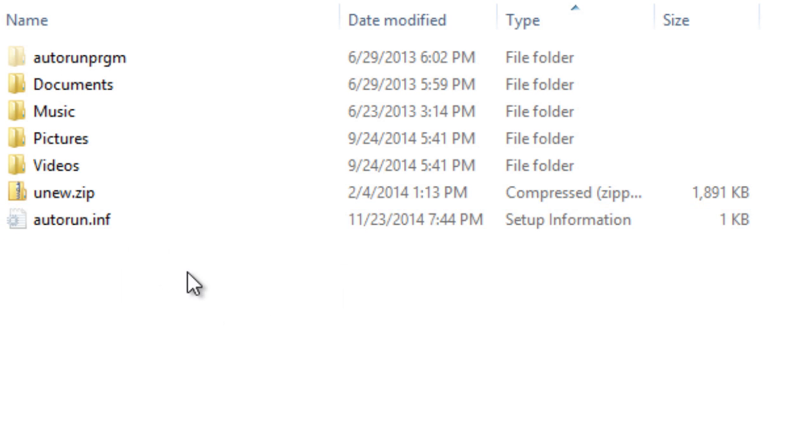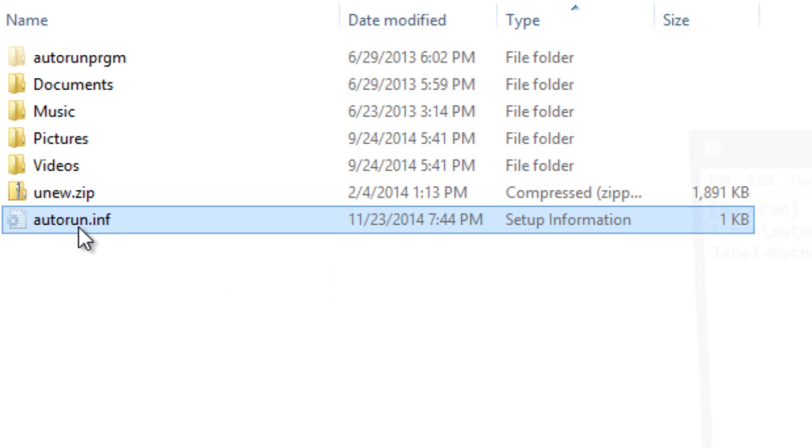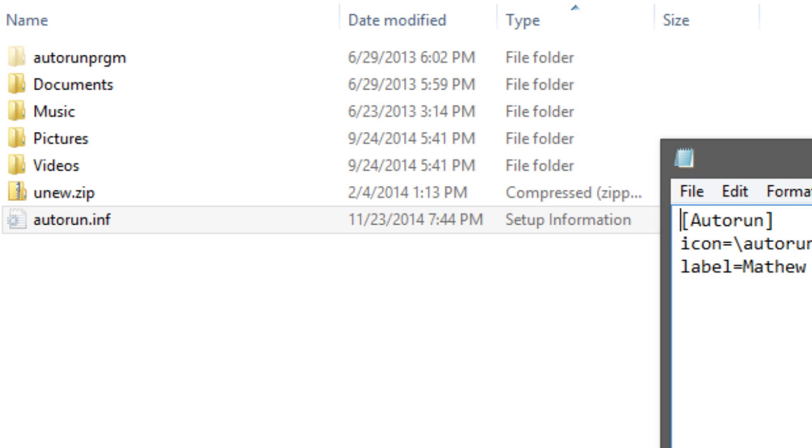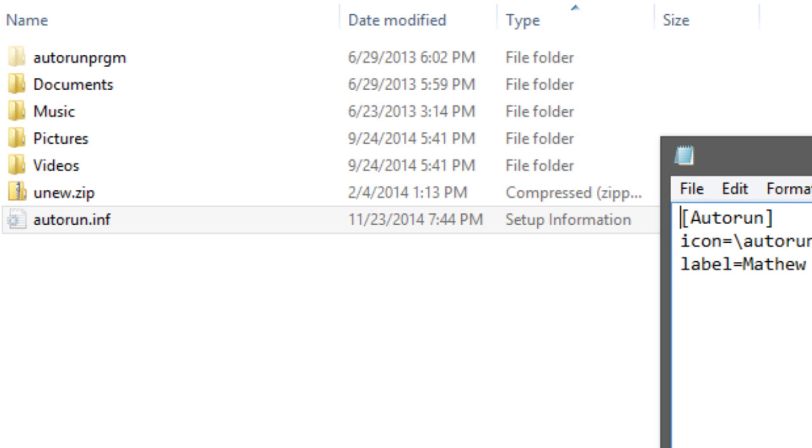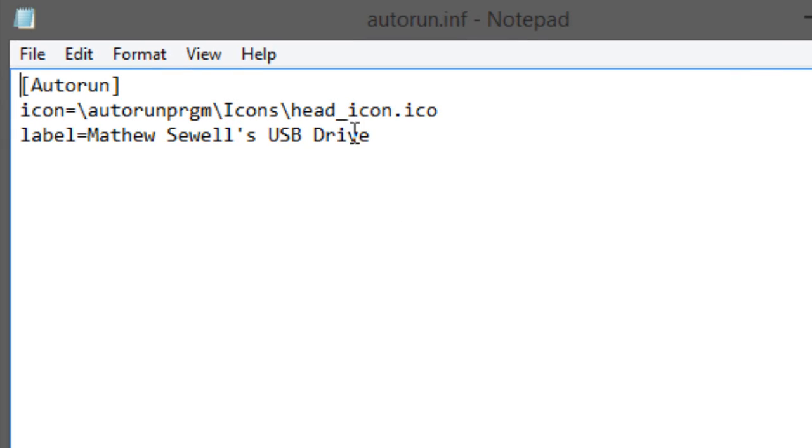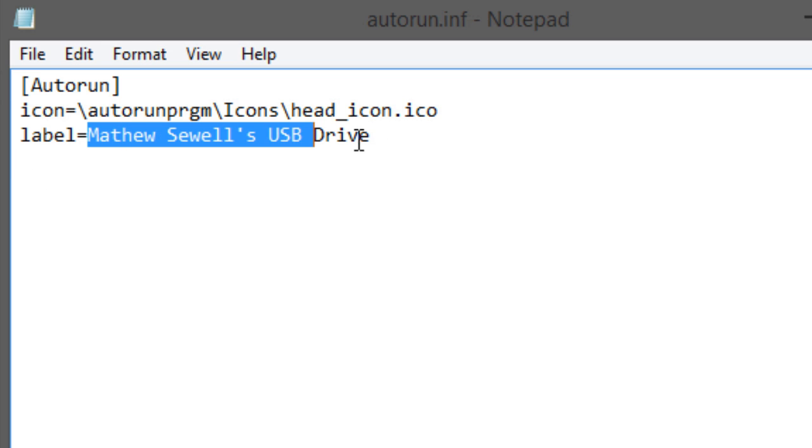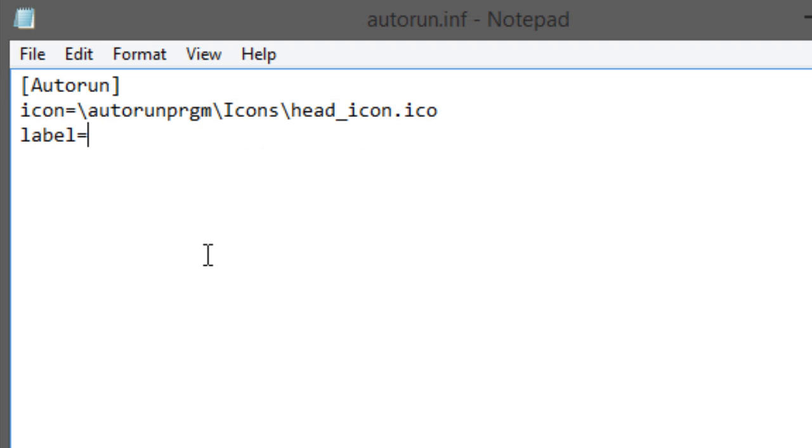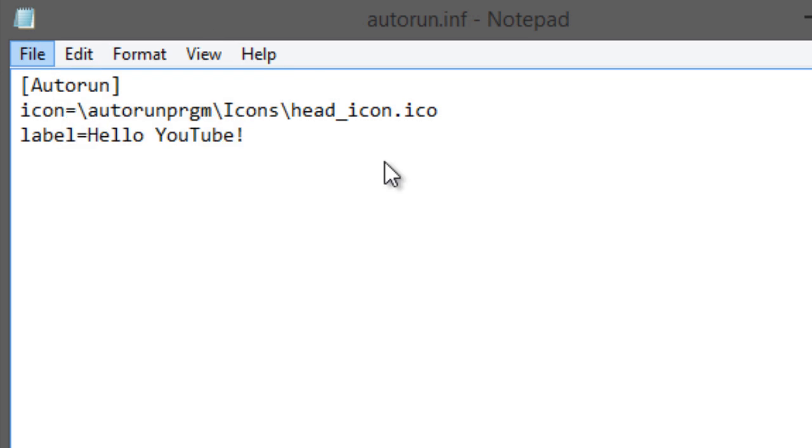So the command we're going to be using is label, and as you see I already have here Matthew Sewell's USB Drive, and I believe the limit for this is up to 25 characters. So use them creatively. I mean, a lot of us have already had practice with Twitter.